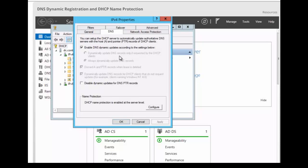Then we have the option here, discard A and PTR records when the lease is deleted. That checkbox has a very simple function. When the DHCP lease expires, it says what should happen to the DNS registration. You also have an option here, dynamically update DNS A and PTR records for DHCP clients that do not request updates. That checkbox lets you handle all the clients by making the updates using a separate mechanism.